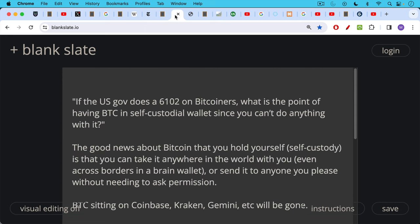I got a number of questions that were like this yesterday. If the U.S. government does a 6102 on Bitcoiners and tries to steal their Bitcoins and ban self-custody, what is the point of having Bitcoin in a self-custodial wallet since you can't do anything with it? And my response to that always is: the good news about Bitcoin is that you can hold it yourself. This is what self-custody means. It's kind of a silly word, it just means holding those things which belong to you. Only the governments or the banks could come up with a word like this. But the good news about holding your own Bitcoin is you can take it anywhere in the world with you, even across borders in a brain wallet, or you can send it to anyone you please without needing to ask permission.